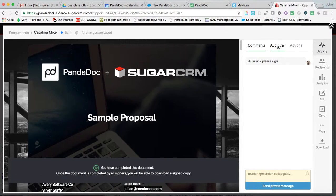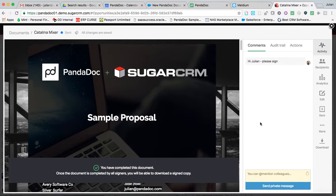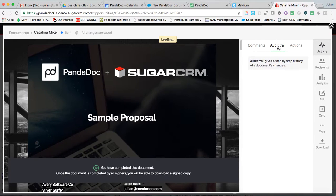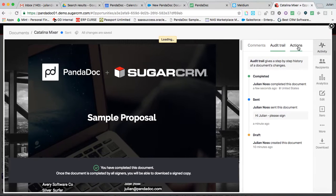So commentary appears here as such, which means that me and my recipients have the ability to communicate on the document out of Sugar. As a PandaDoc user, I have all of my stuff consolidated to one place. I also have a full audit and action trail on what's going on.